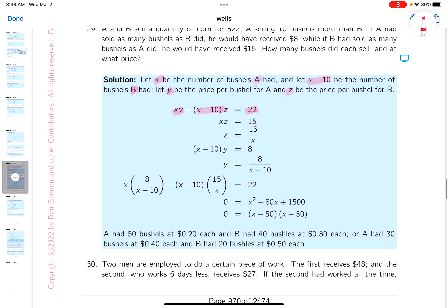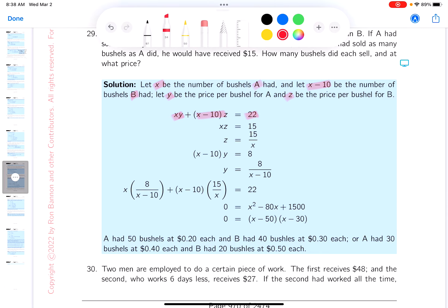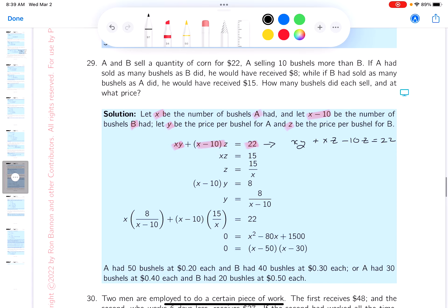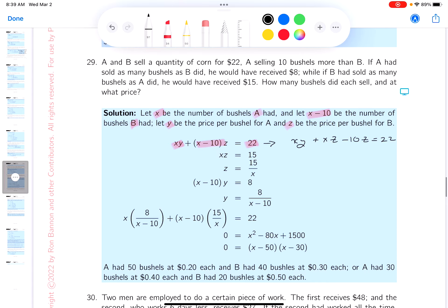I want to simplify that a tiny bit. What you get is xy plus xz minus 10z equals 22.